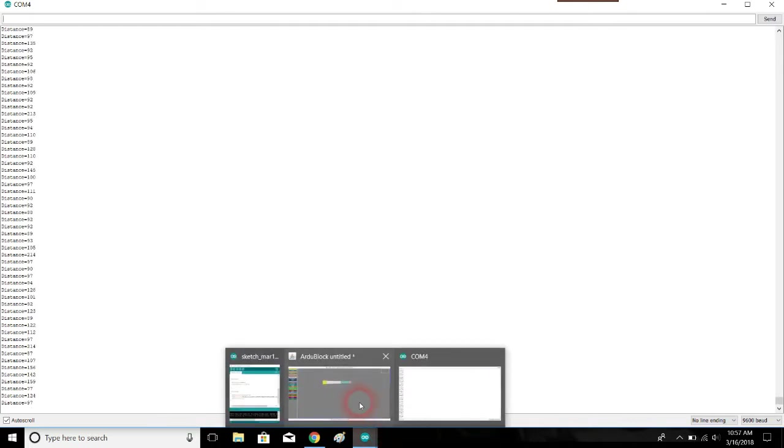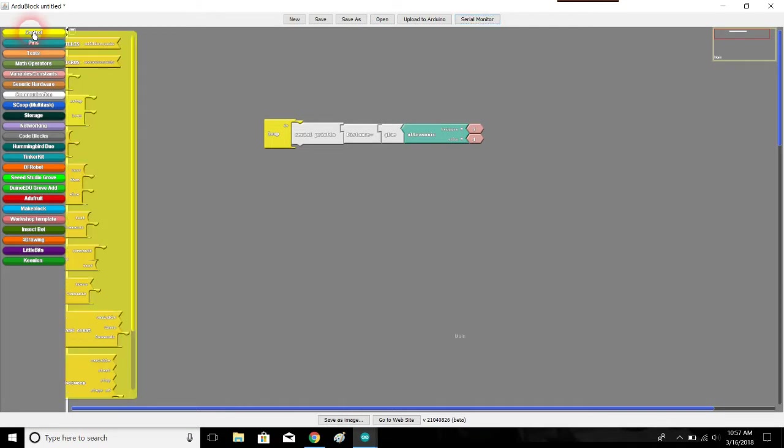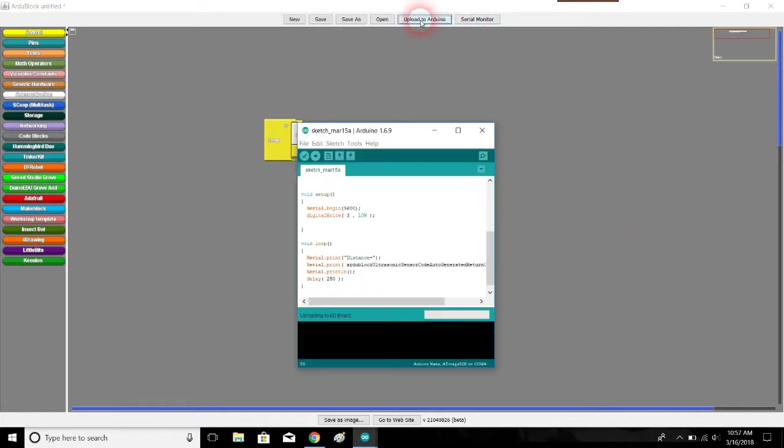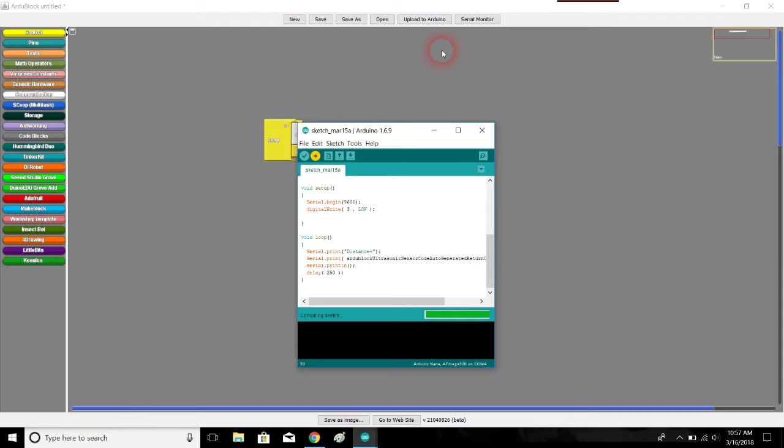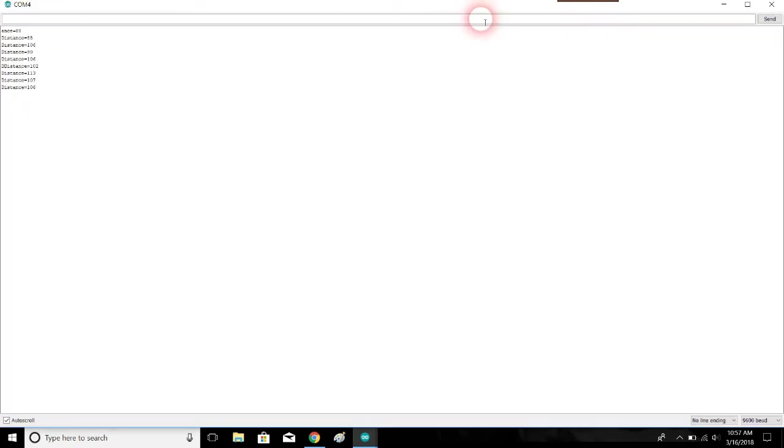Something I would like to do, however, is probably slow this down a bit. Can we get this to read maybe every quarter of a second? It'd be nice. Let's upload that again. Are we good? Come on. All right, done uploading. Let's go back to the serial monitor. Oh, that's much better.